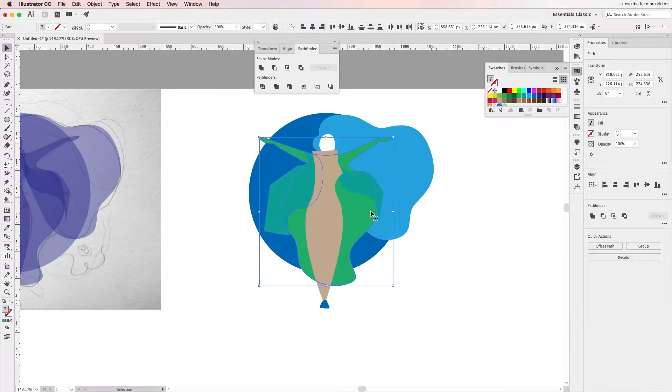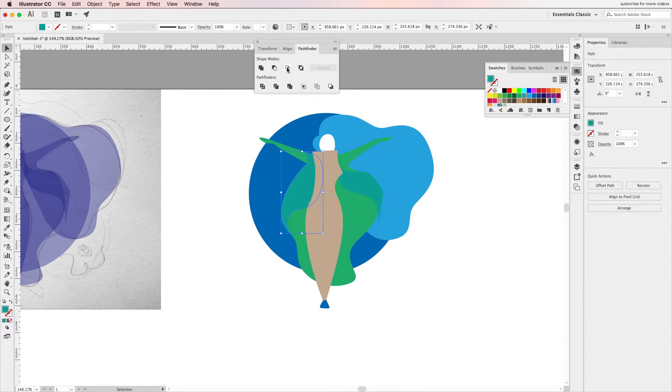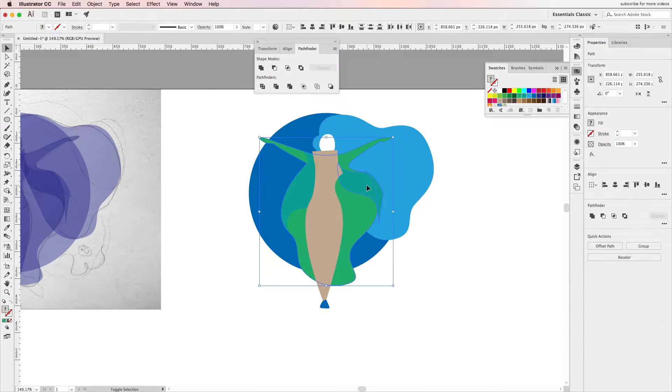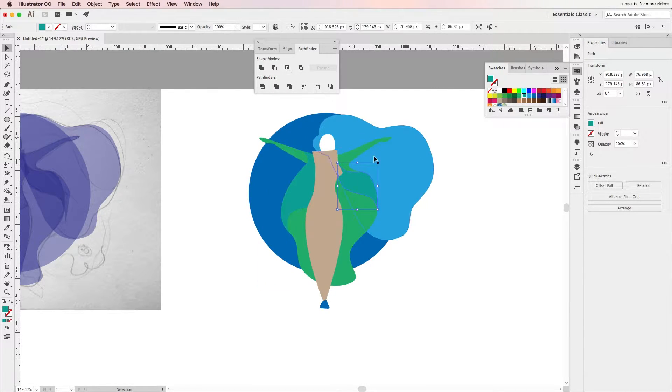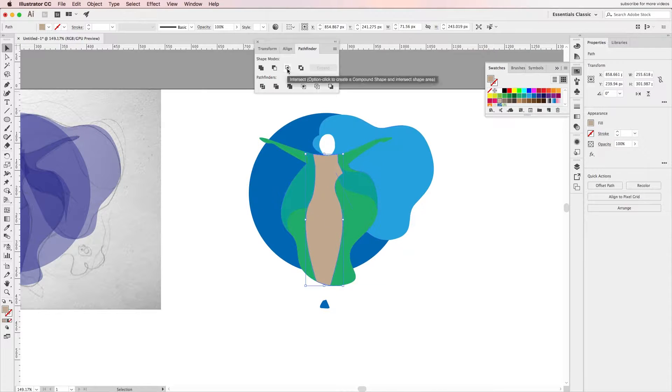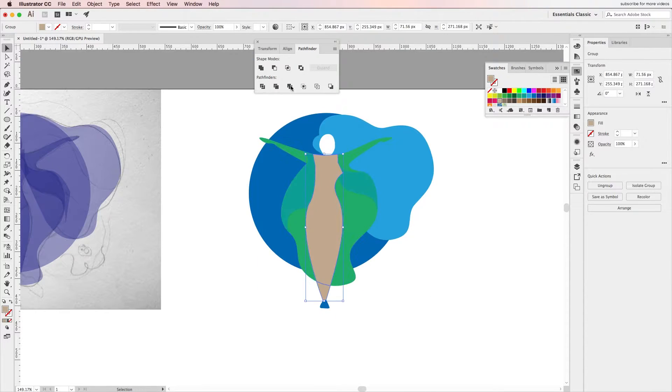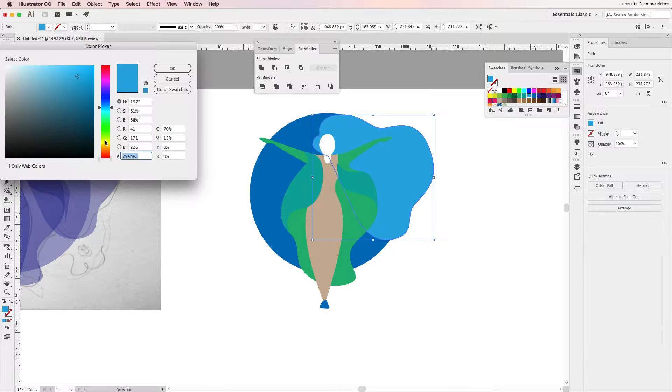Using the Pathfinder toolbar you can select two shapes and intersect them to make sure that the one on top is bounded by the initial shape and doesn't just float around. To still keep the one below, I'll make a quick copy and paste it in front before intersecting them.